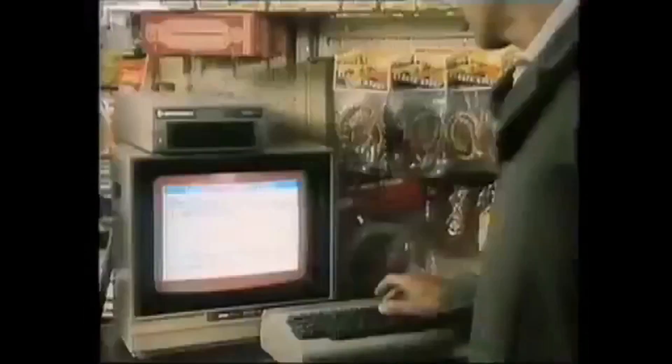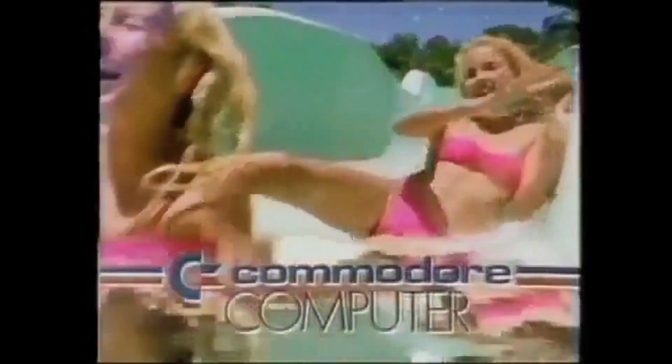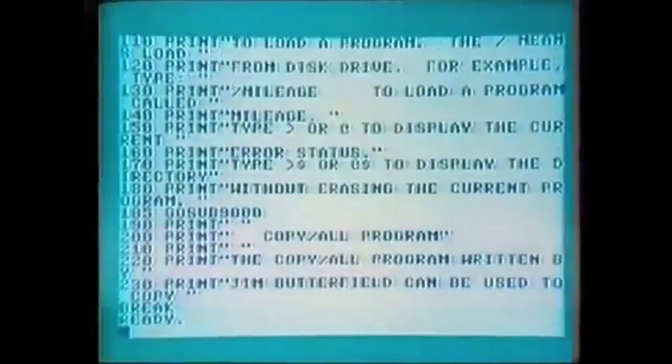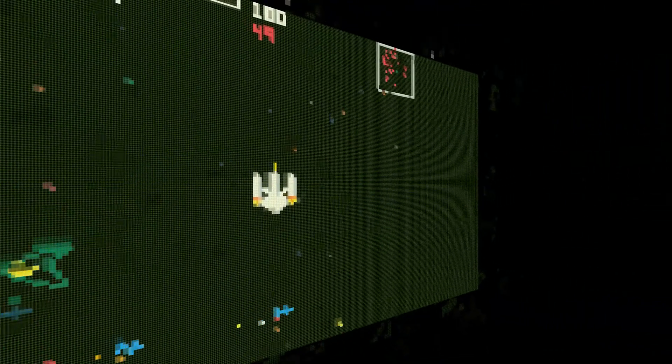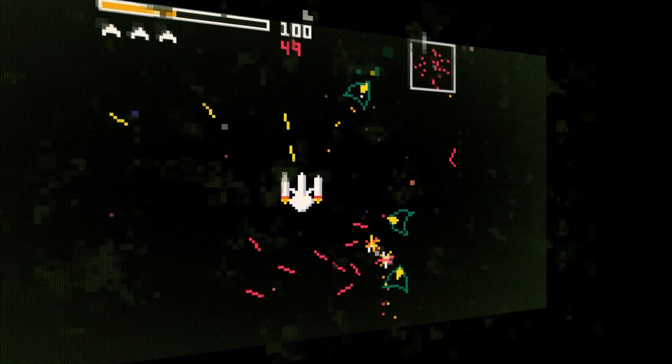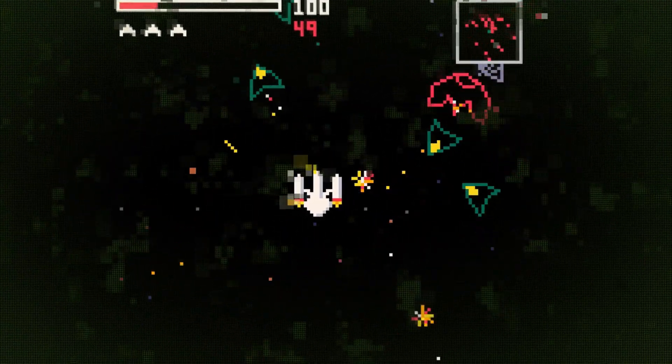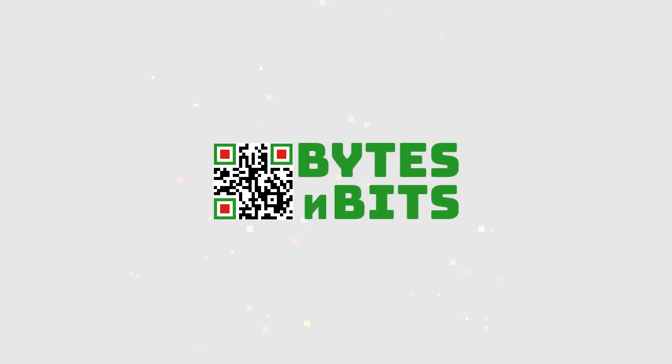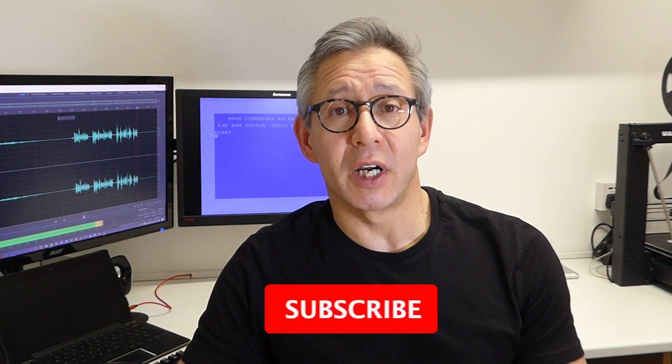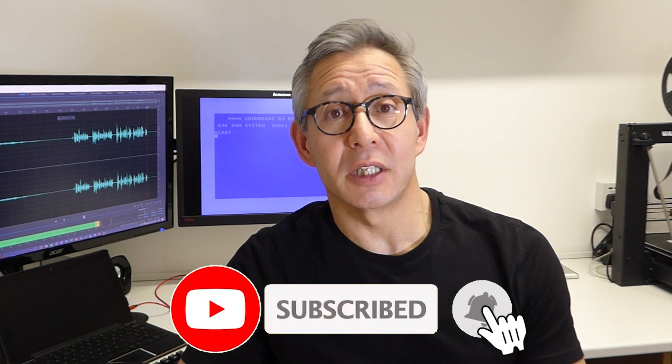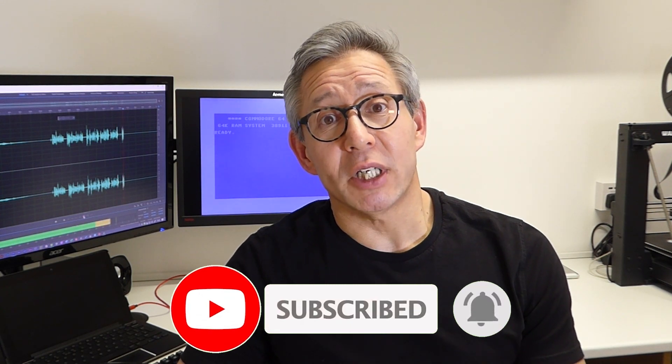The Commodore 64 was one of the top selling computers in the 1980s. There are literally thousands of fantastic games that we can play. So let's have a go at the Commodore 64. Hi and welcome to Bytes and Bits. The Commodore 64 is a great computer to emulate. As with most of the old 8-bit computers, the games are very easy to get hold of, as is the emulation software itself. So let's get straight in and turn your PC into a Commodore 64.